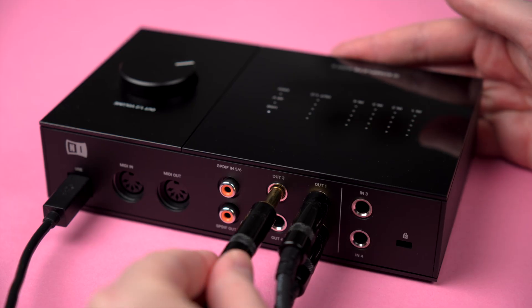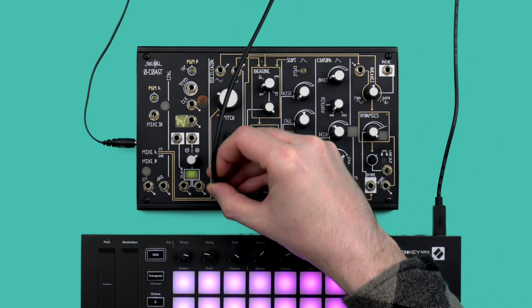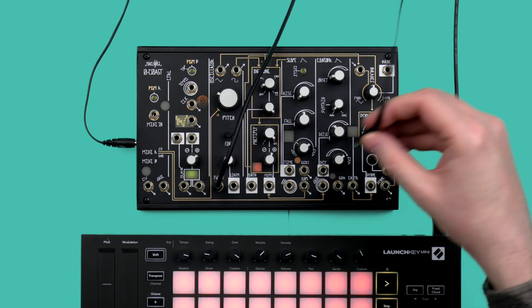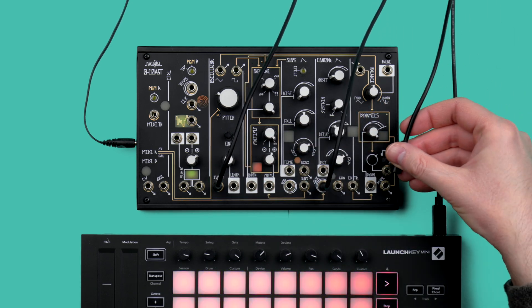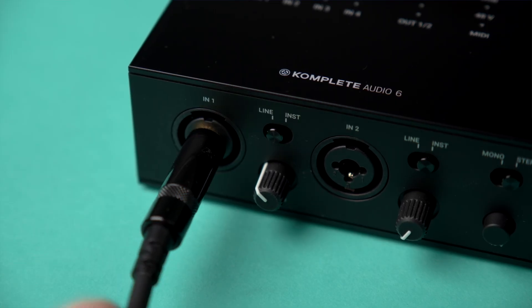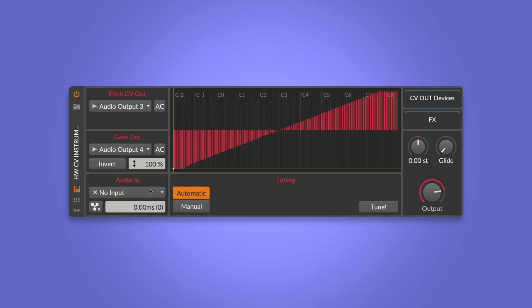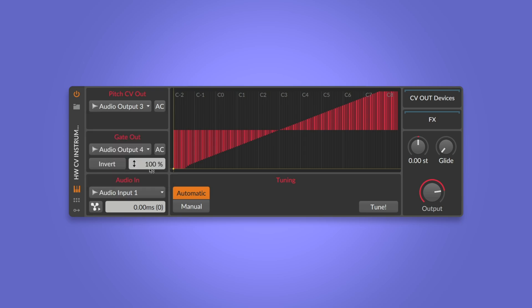Now I connect channel 3 of the audio interface to the pitch CV input of the module and channel 4 to the gate input. And finally, I connect the line output of the module to audio input 1 of my audio interface and set audio in to channel 1. Now when I press a note, the Hardware CV Instrument device sends gate and pitch to the module and receives the audio back, all in one device.